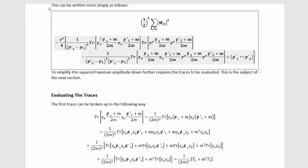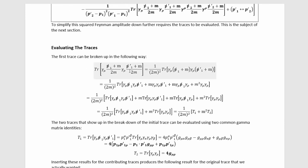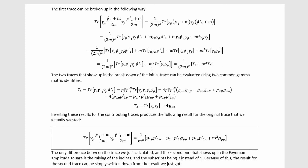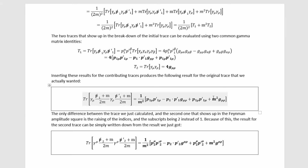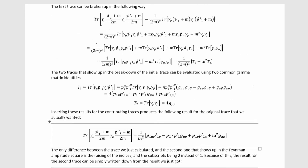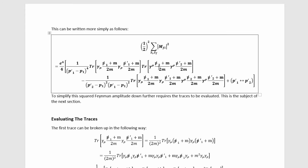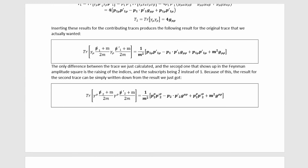To simplify further, we need to compute these traces. The first trace can be computed by pulling out denominators, multiplying out, splitting into a sum of traces, using the fact that traces of products of odd numbers of gamma matrices vanish, and then applying common gamma matrix identities to evaluate the remaining two traces separately. Plugging back in gives the result for the first trace. Scrolling back to the original expression, the second trace is essentially the same — the only differences are a subscript 2 and raised indices on the gamma matrices — so we can write down its simplified form immediately.